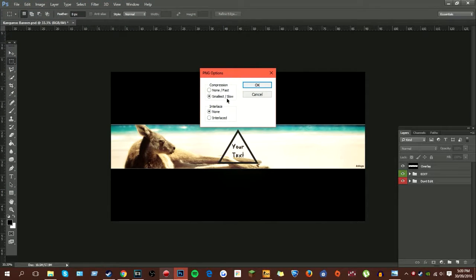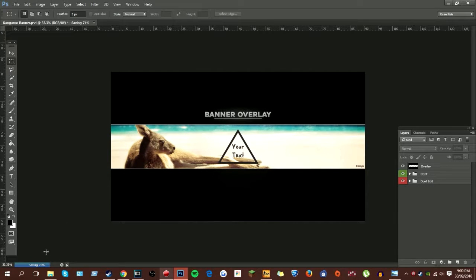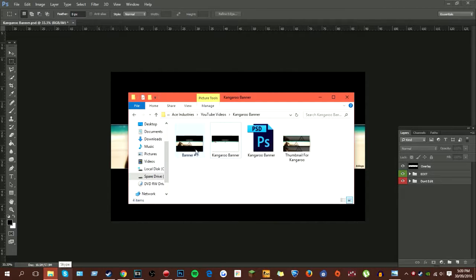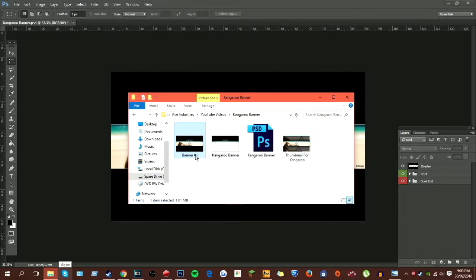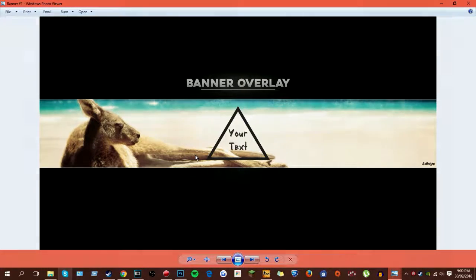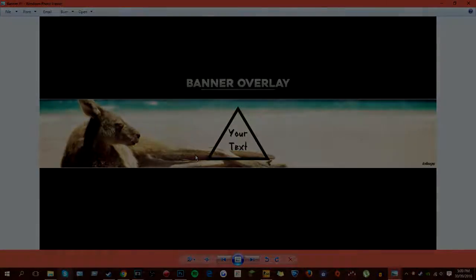Small/slow, interlace none, click OK. Wait for it to save, it will say down here. Select the file where you saved it. Here, I've saved it here, so banner hashtag one. And there you go.